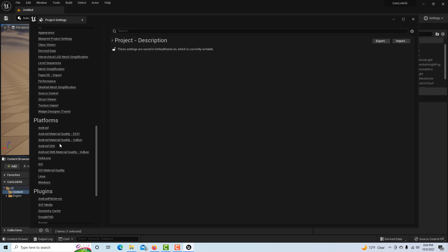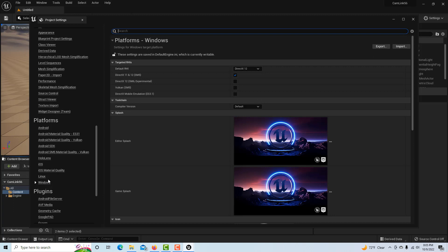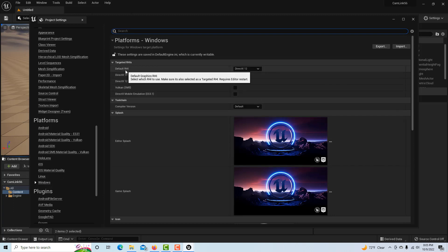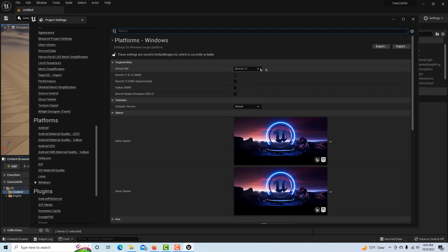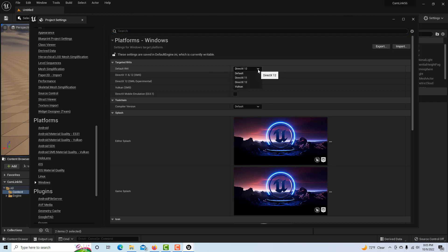Because I have a Windows PC, I have a Panasonic GH5—that's my go-to camera, that's my main camera—and I was frustrated because it's not working. But anyway, you go into Windows and it says 'Default RHI.'